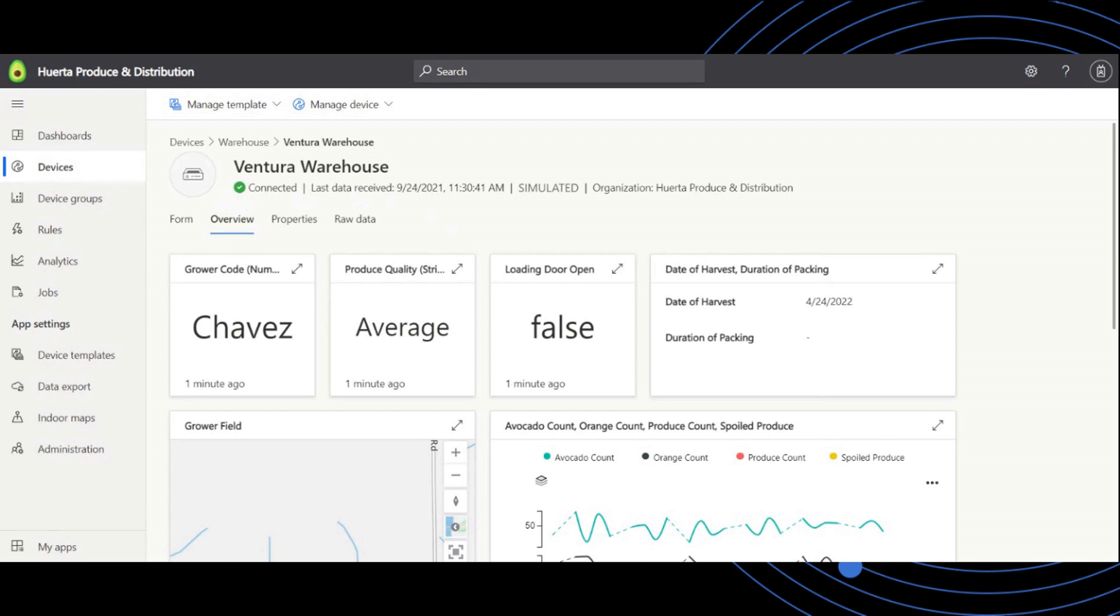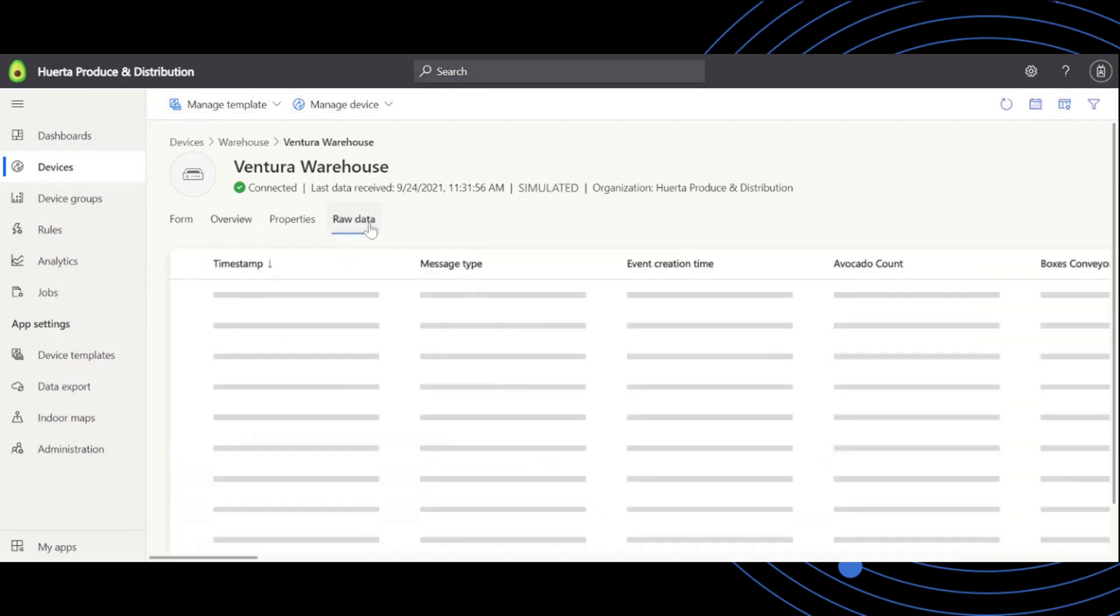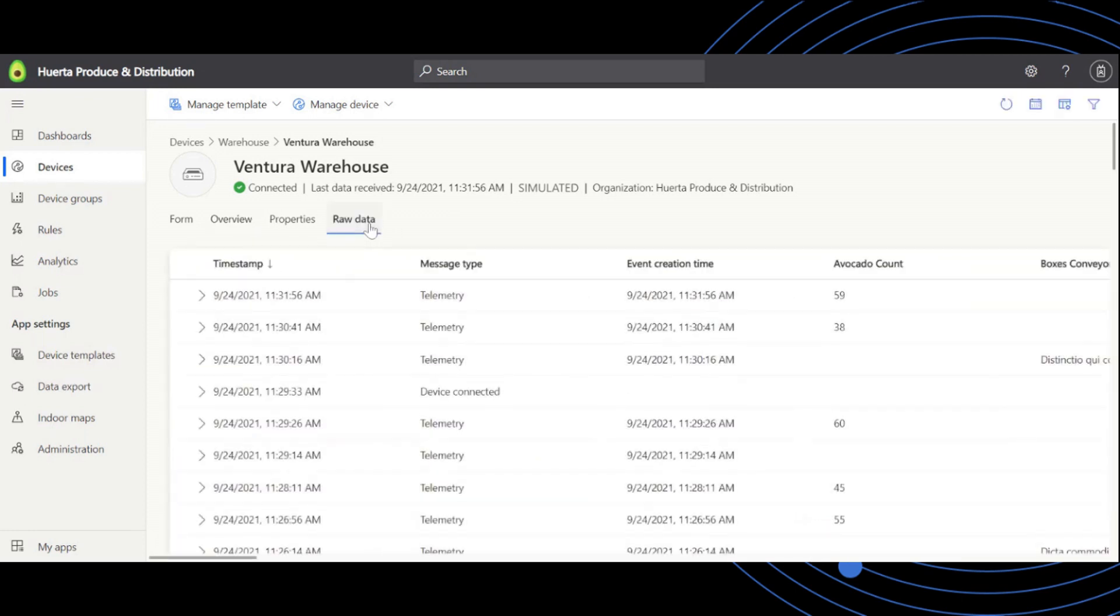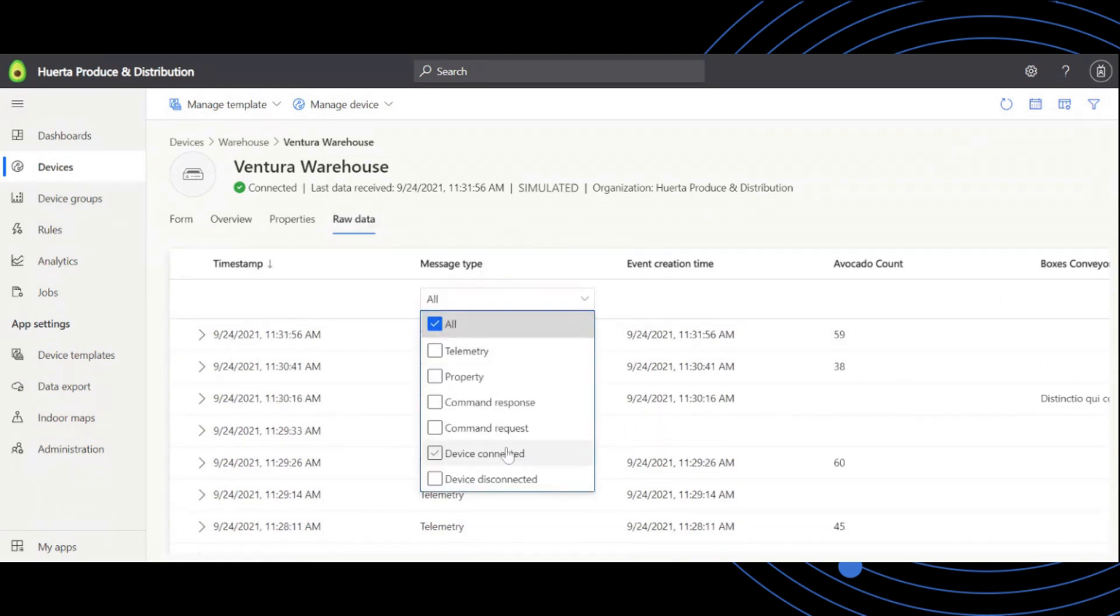If you're interested in the history of events, they are made available in the device's raw data view. Here you can apply a filter for device connection messages and see device behavior over time.